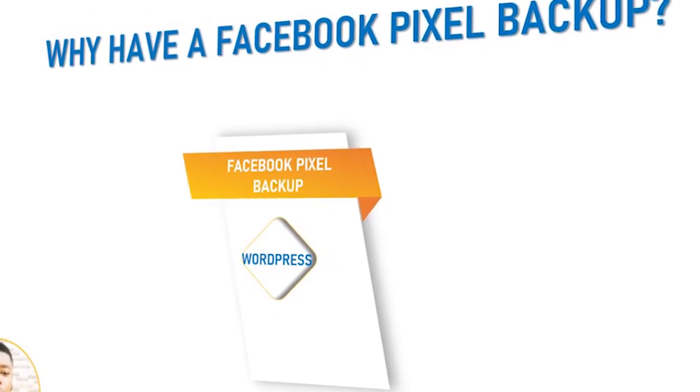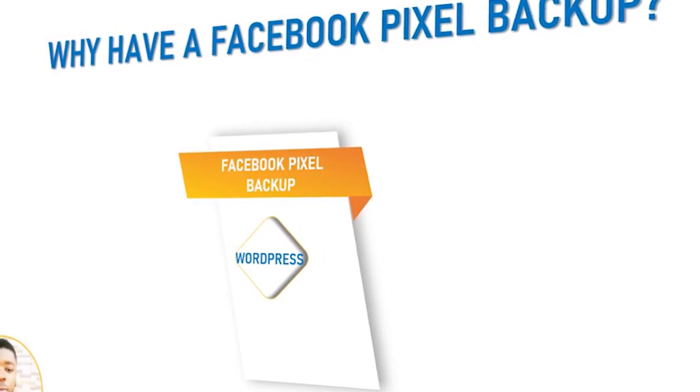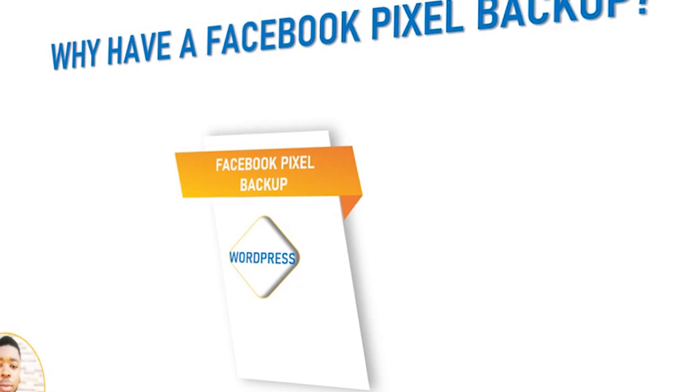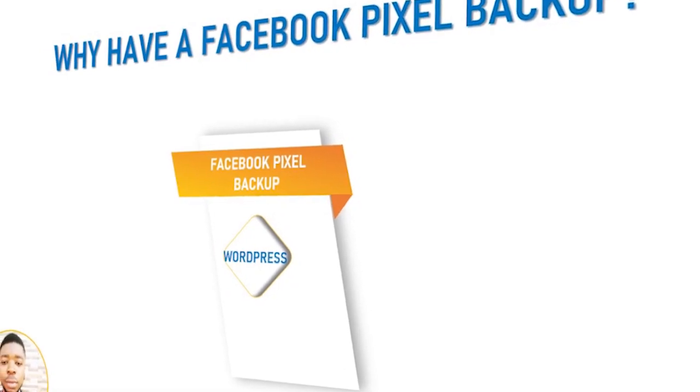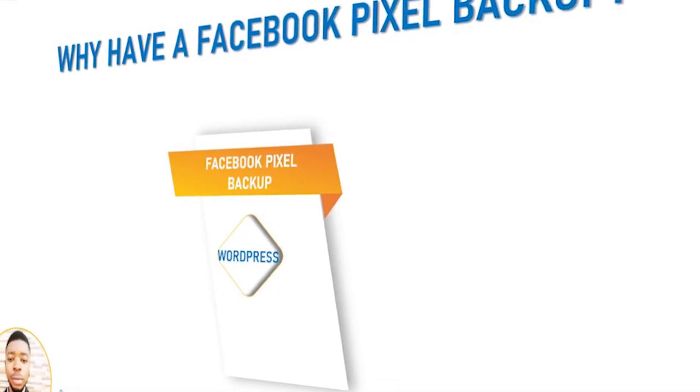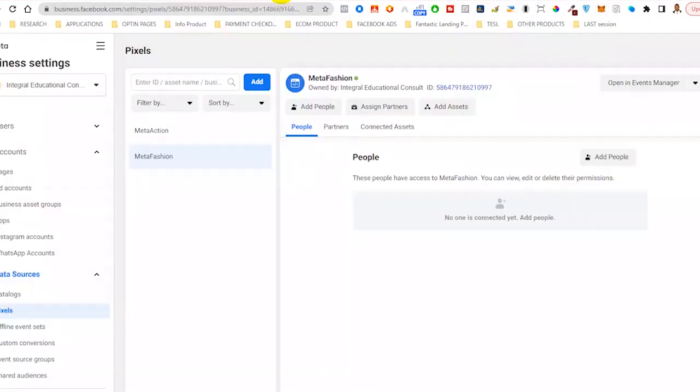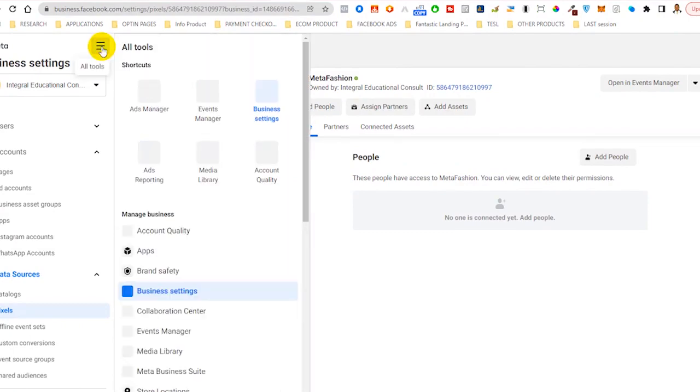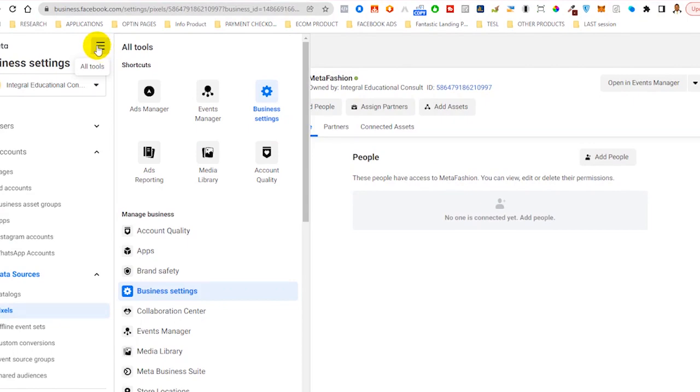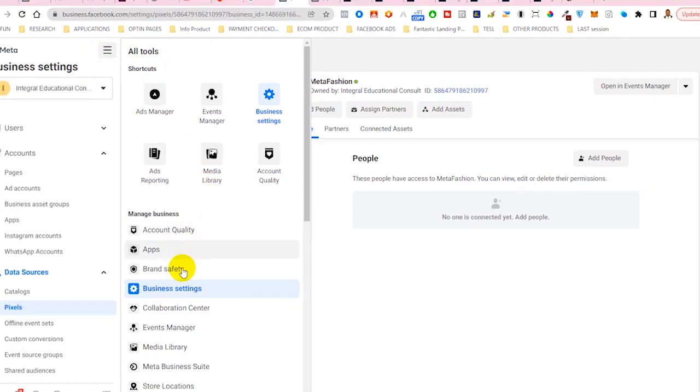The trick here is for you to have several pixels connected to several business managers to serve as a backup should anything happen to any of the business assets. From Facebook, what you need to do is come to this section, then head straight towards business settings.